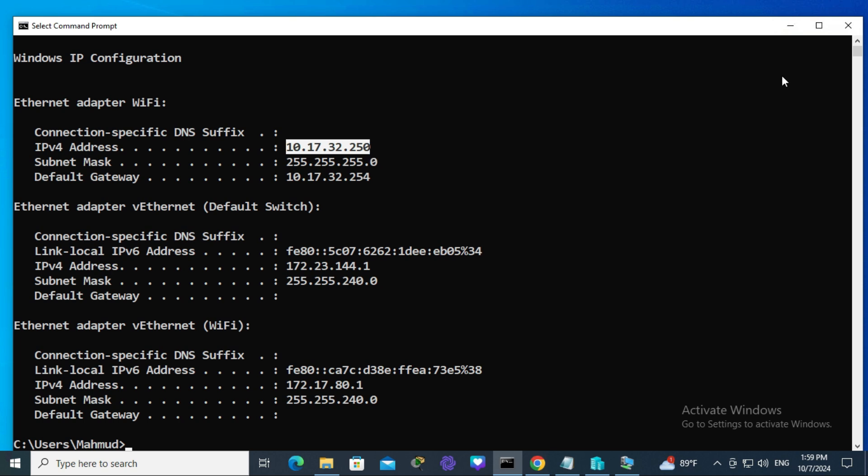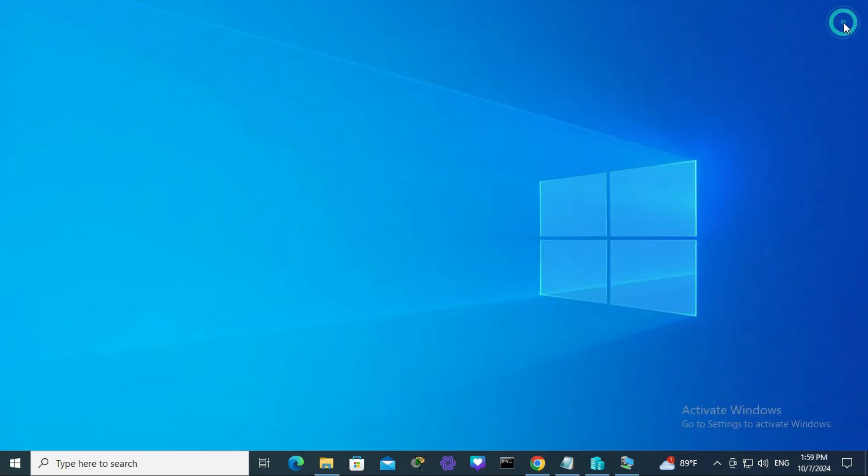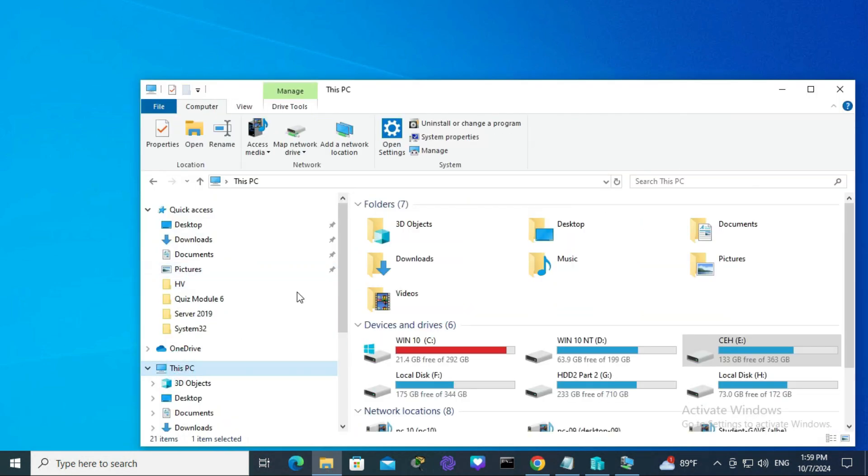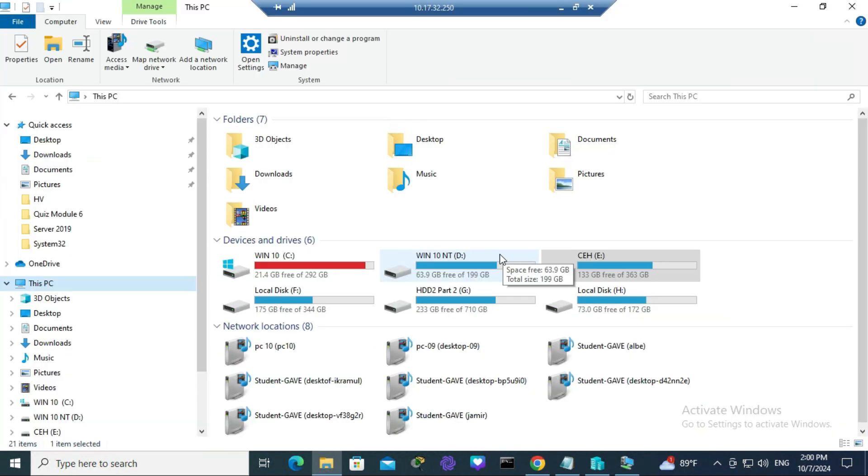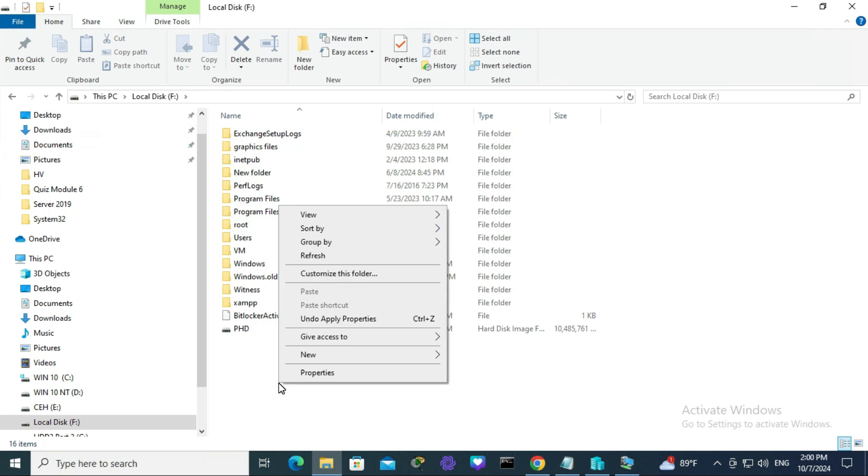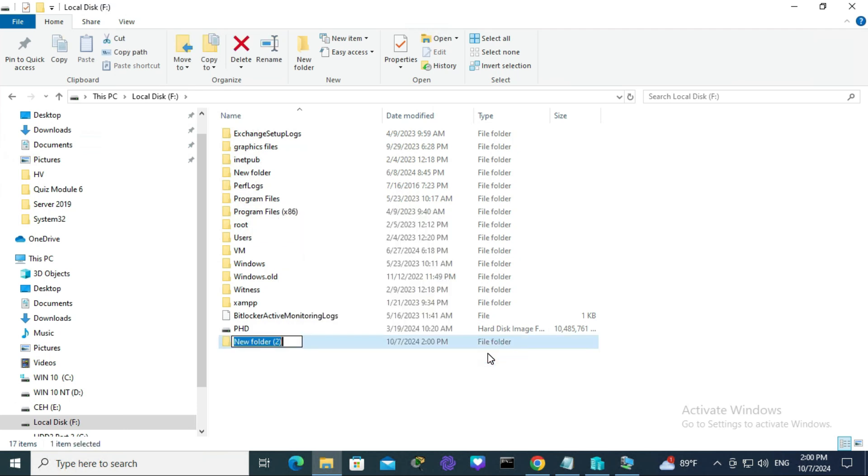Now close command prompt and open File Explorer. Go to This PC, go to a drive. I'm going to create a folder here. Right-click on an empty area, go to New, click on Folder, and type the name 'my share'.